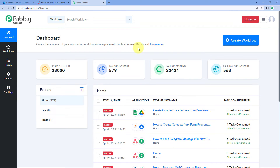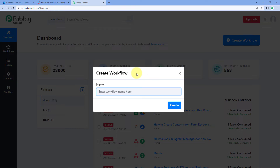Here we are on Pabbly Connect's dashboard. You will get a free sign-up link in the description box below. By clicking on that link, you can create your free Pabbly Connect account in just two minutes. After reaching this dashboard, click on Create Workflow and give the workflow a name — for example, Microsoft 365 Calendar to Slack — and then click on Create.